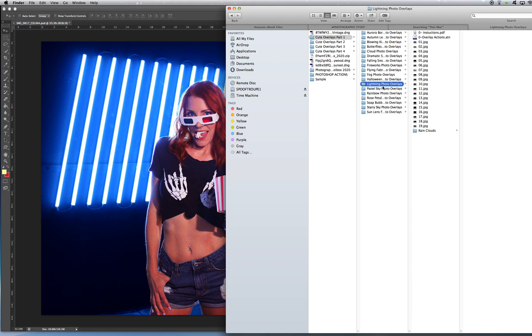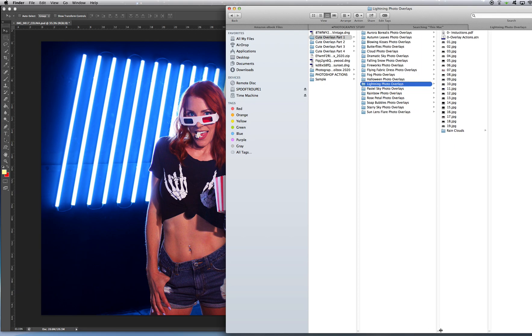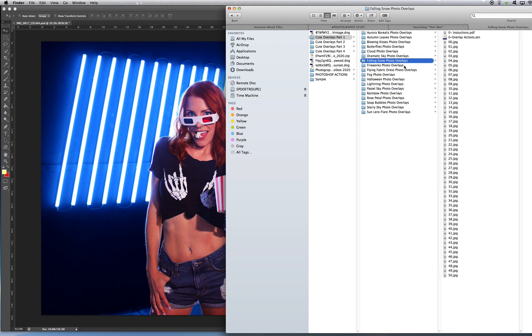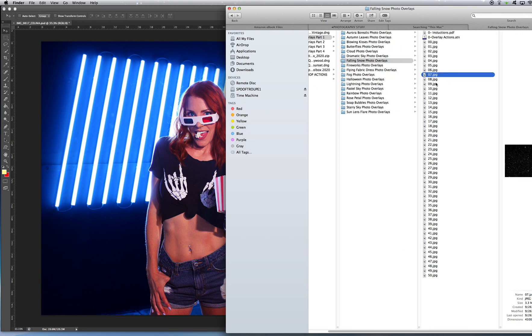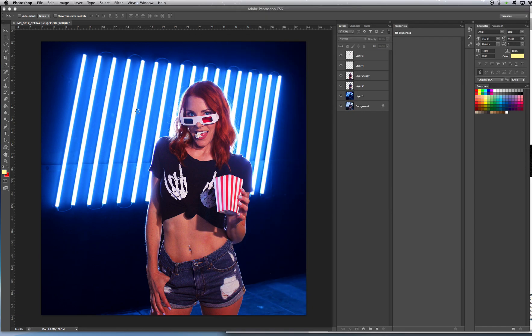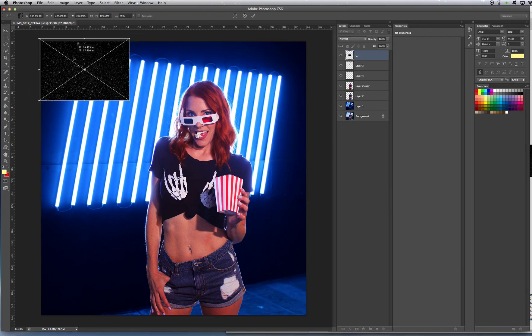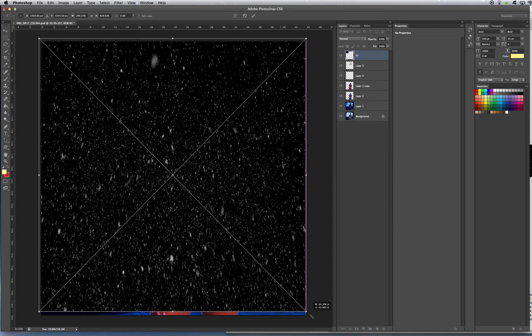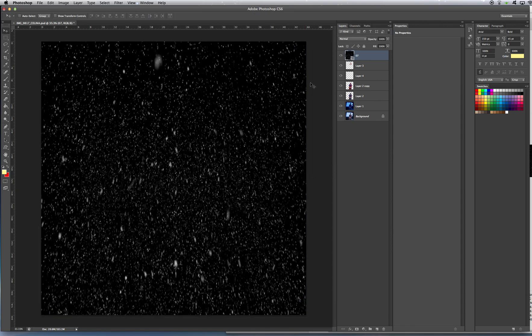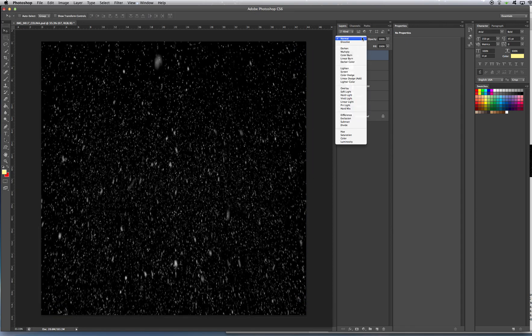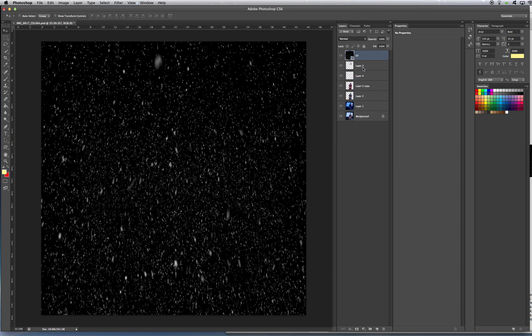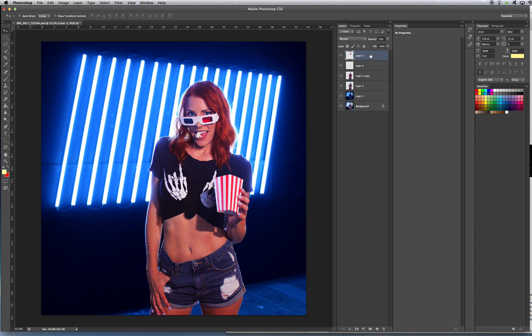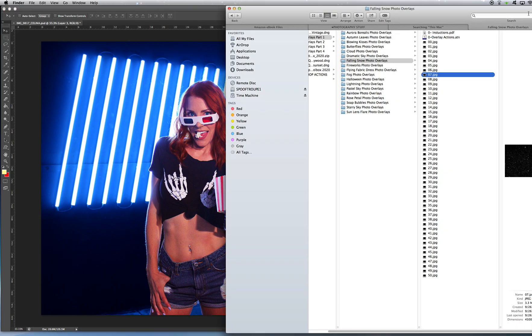Now just real quick, let me just show you what I mean by overlays, because some of these are falling snow. Let's say you want to add snow to your shots. One really cool way to make pictures more interesting is to just add more layers to it. So here's snow. Snow doesn't make sense for this type of photo, but I'm just showing you an example.